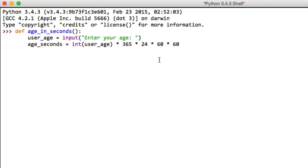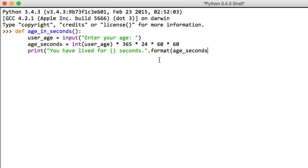And finally what we do is simply print('You have lived for {} seconds'.format(age_seconds)) and then we print that.